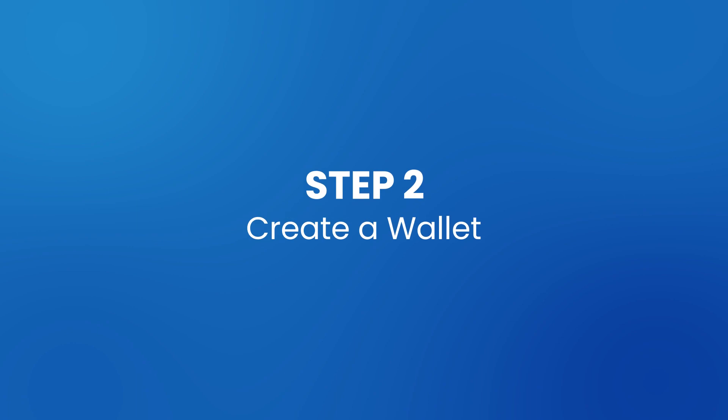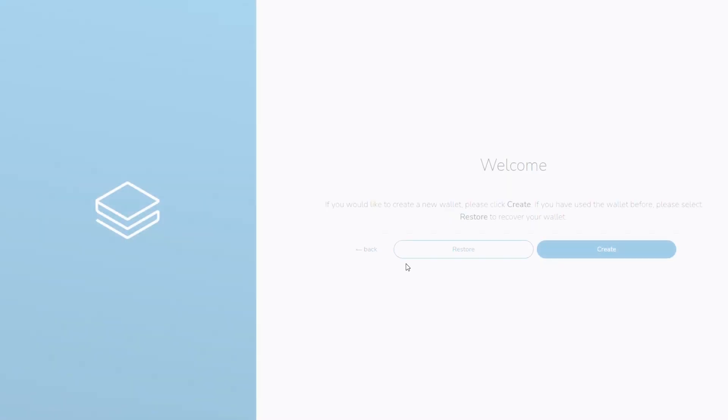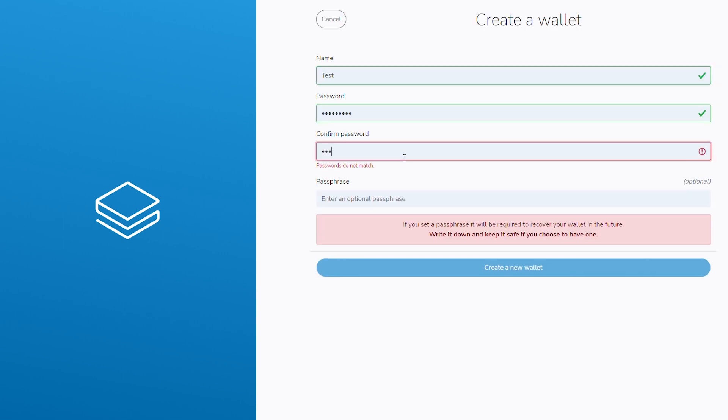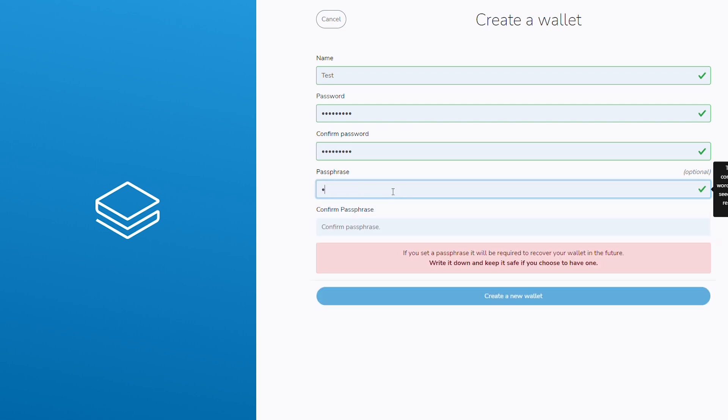Step two, create a wallet. Open the STRAX wallet and click on create a wallet. Input a name for the wallet, input a secure and memorable password twice, and if you prefer, a passphrase.